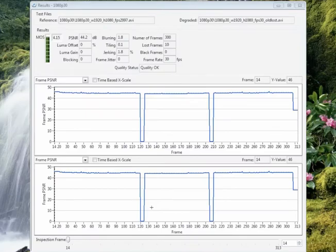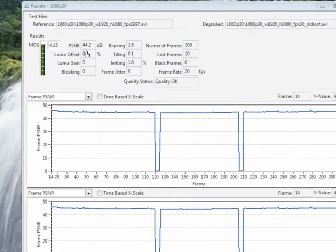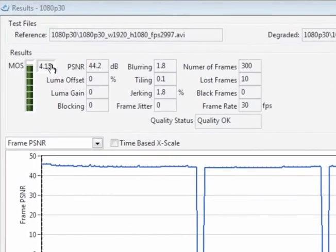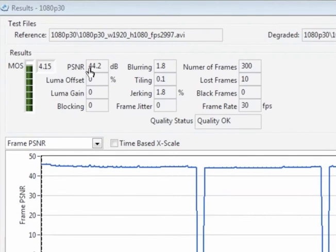Here we are completing the test and we are showing the results. There is actually a good result. We have a 4.15 MOS score on a scale of 1 to 5.